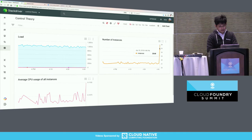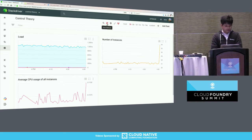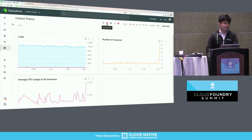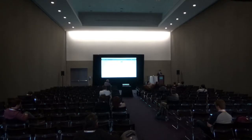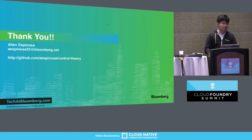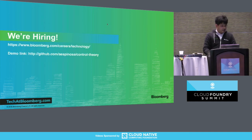The CPU already increased and it added instances. The Stackdriver load balancer is a bit delayed, but we can wait. In the meantime — does anyone have questions? Someone asked if I have a repo for the code: yes, it's on my personal GitHub page at slash control-theory. Also, we're looking for SREs at Bloomberg if anyone's interested.